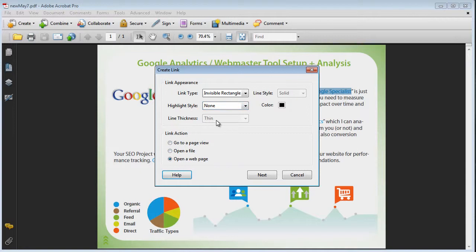You have many options here. You can play around with it. I'd like to choose invisible rectangle. If you're linking out to a file, then you surely choose that and then give the URL to the file.